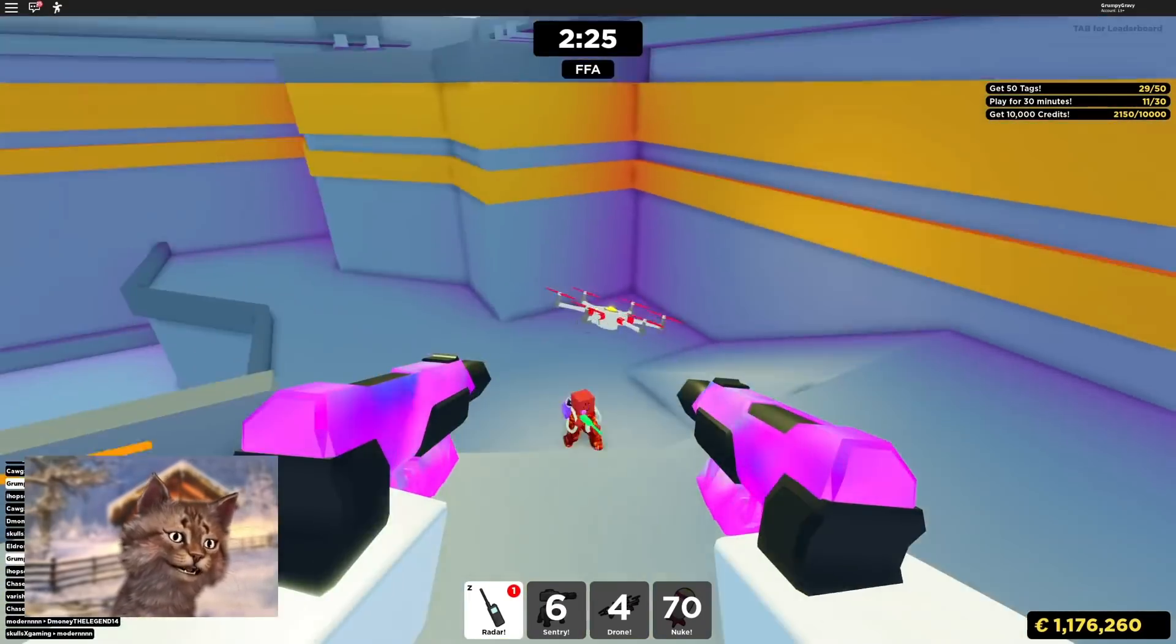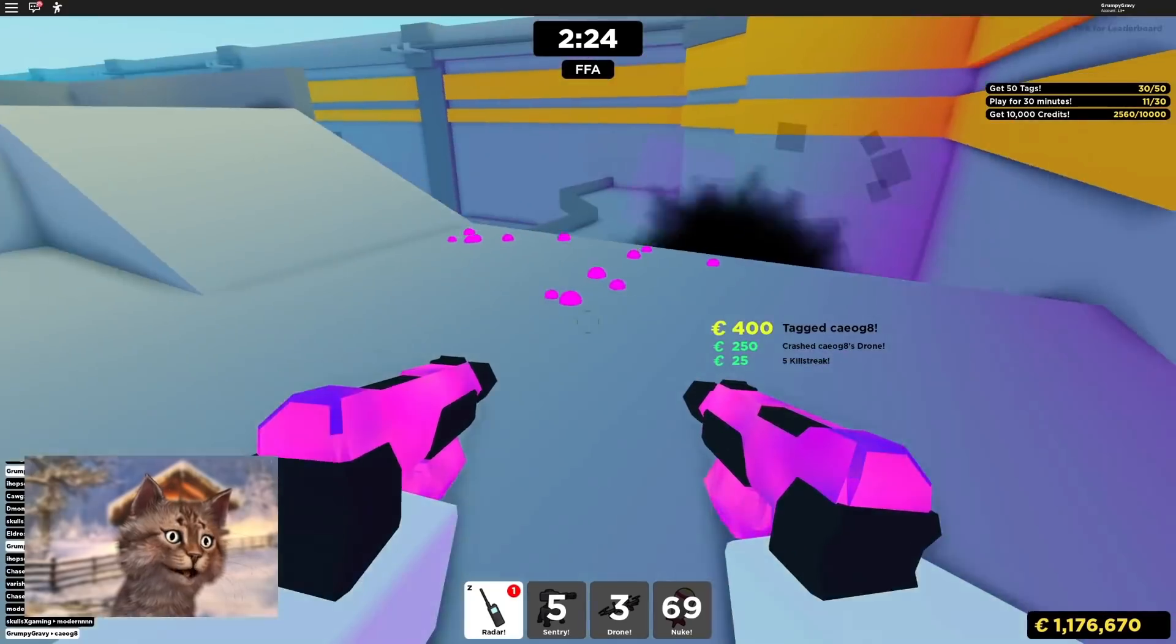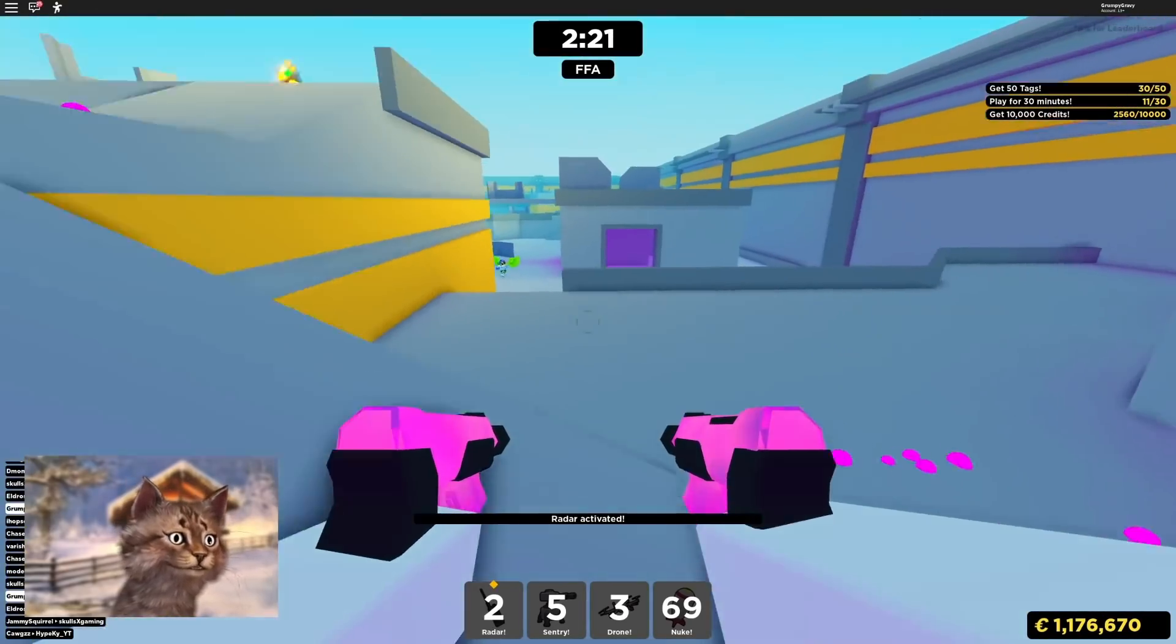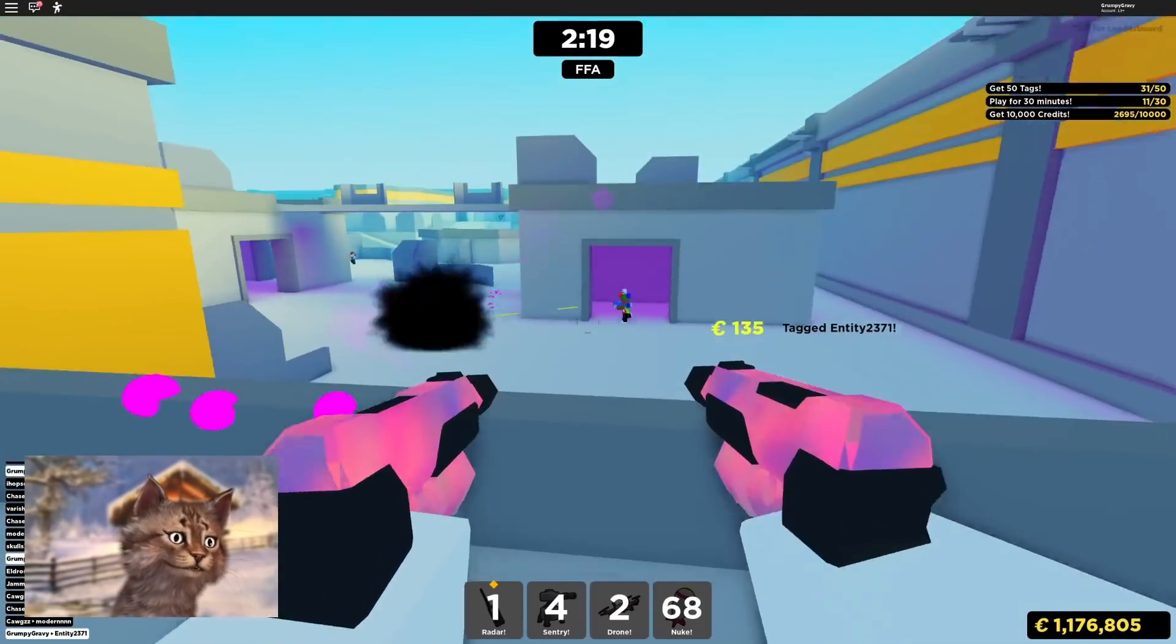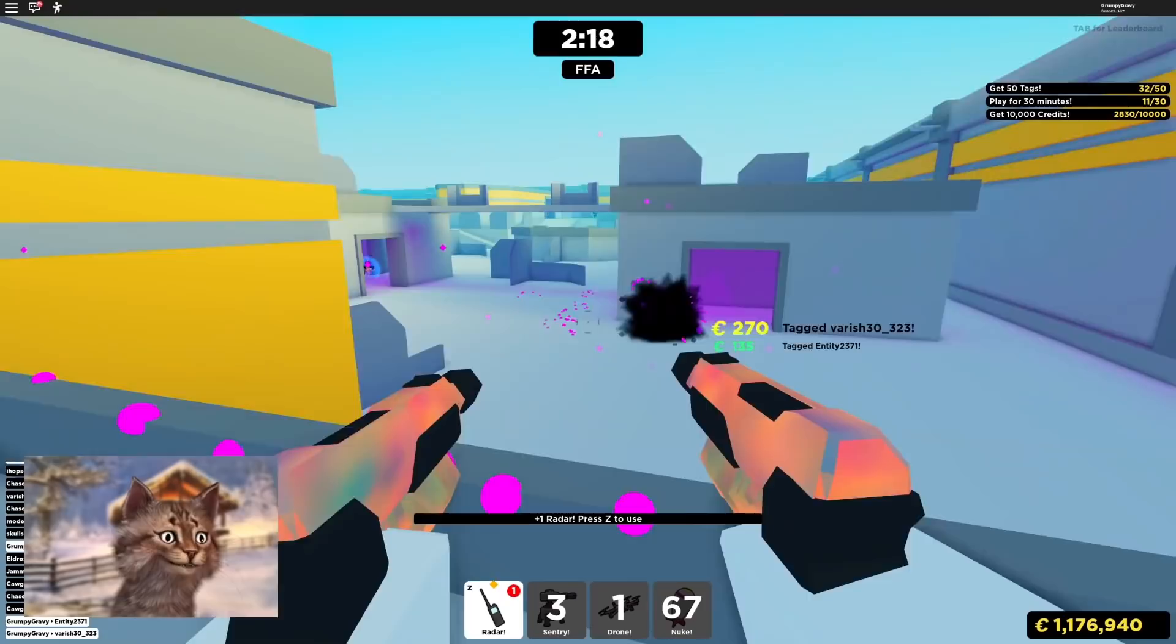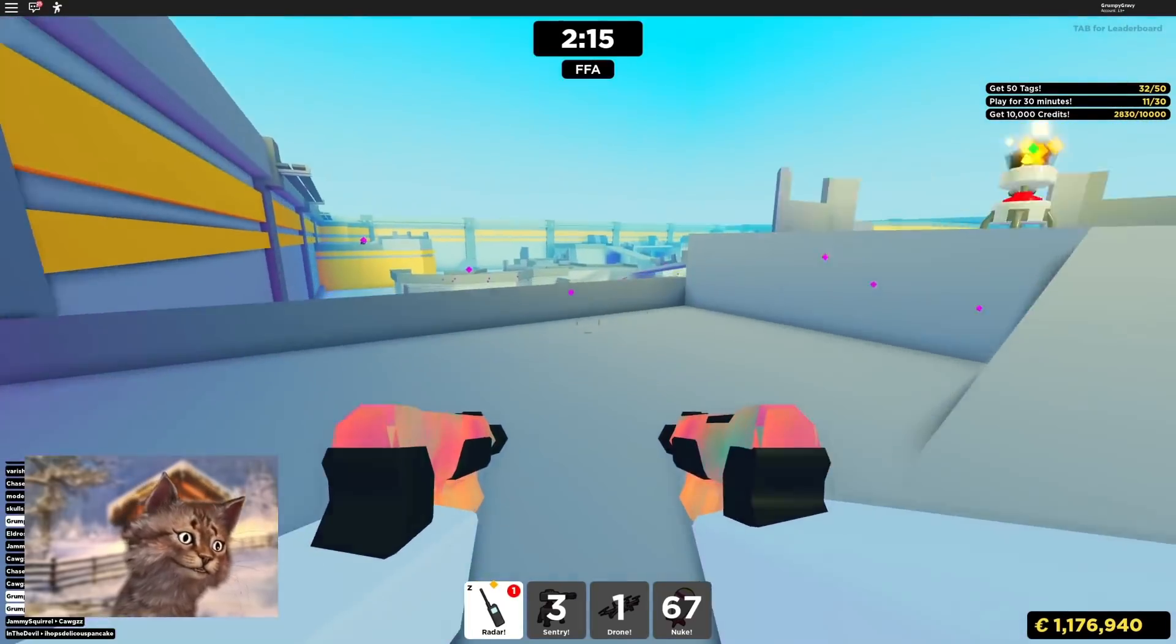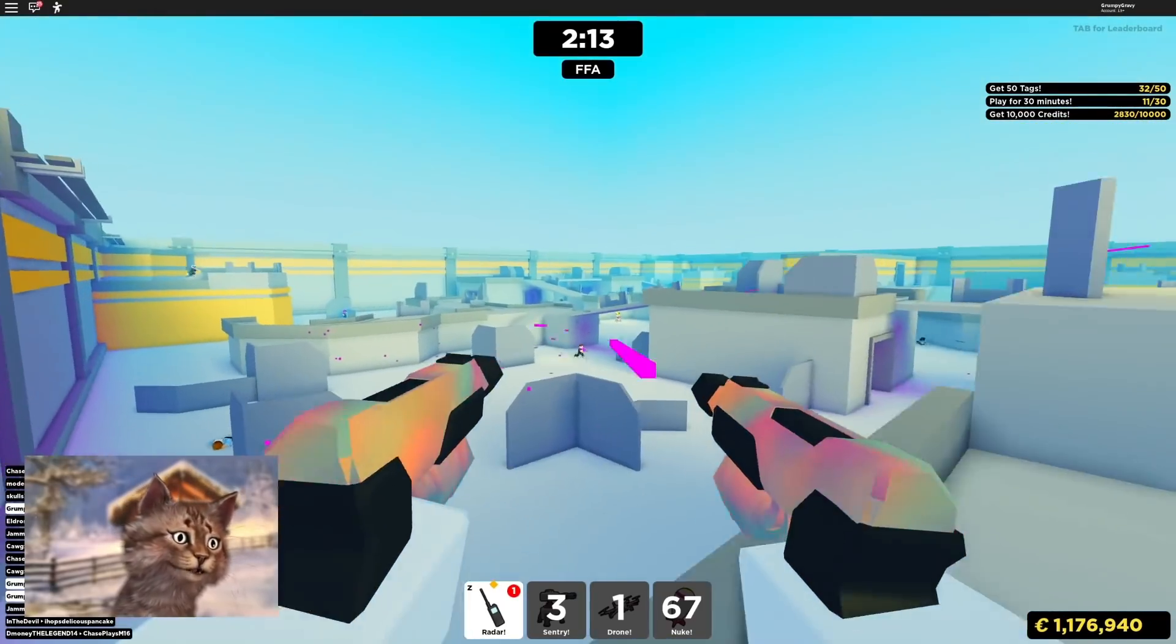Okay, you see this? It's five. Six. Seven. I'm getting... Oh, I can't get the nuke. It's too late.